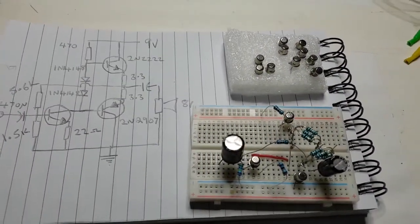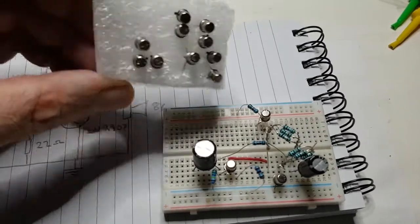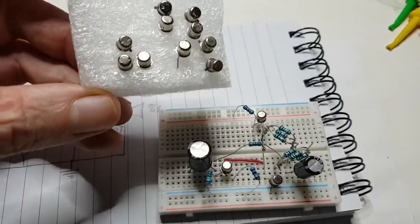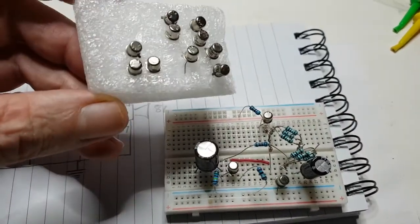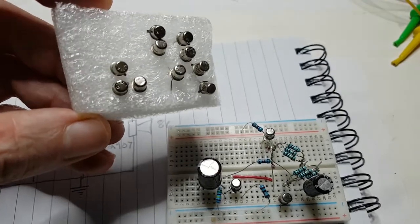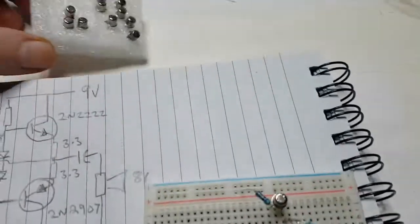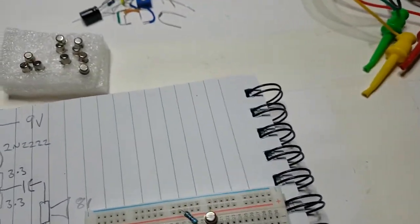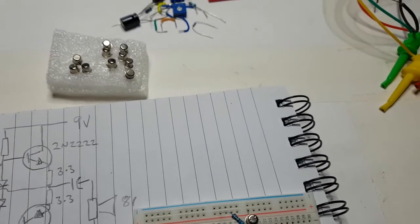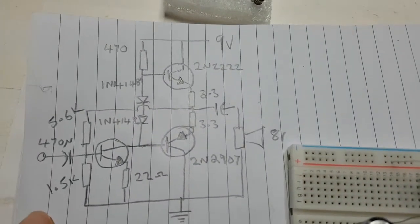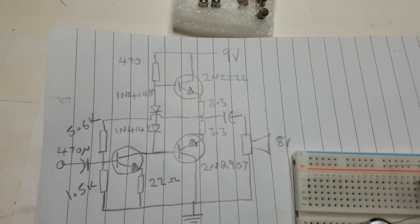Hey there YouTube, well I finally get to use some of my 2N2222s and 2N3907s complementary pairs. I hope I've got that right now, 2907 yet, for this little tiny amplifier circuit.